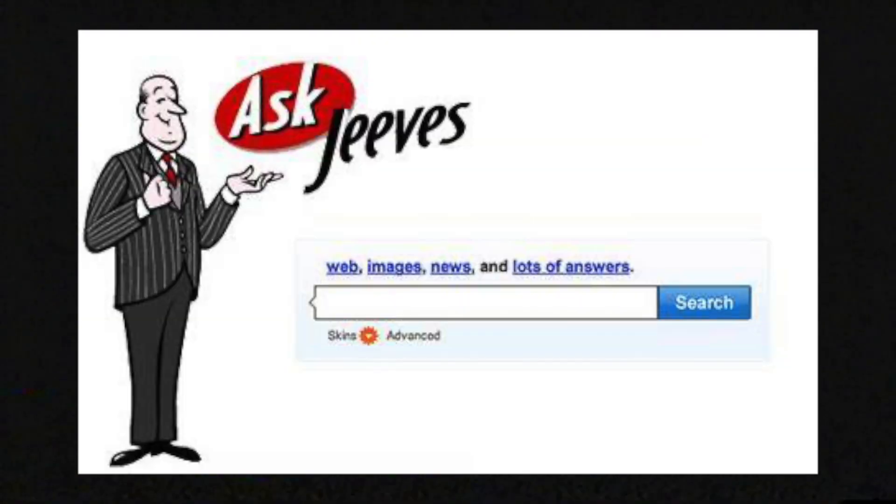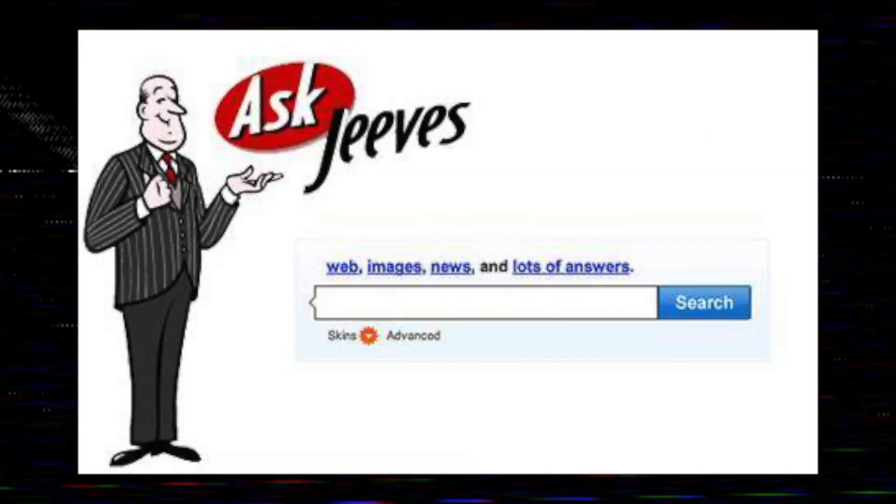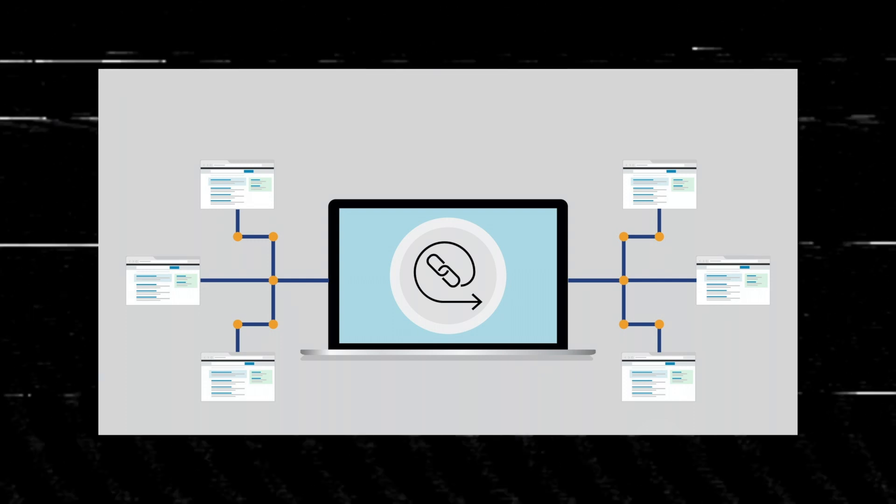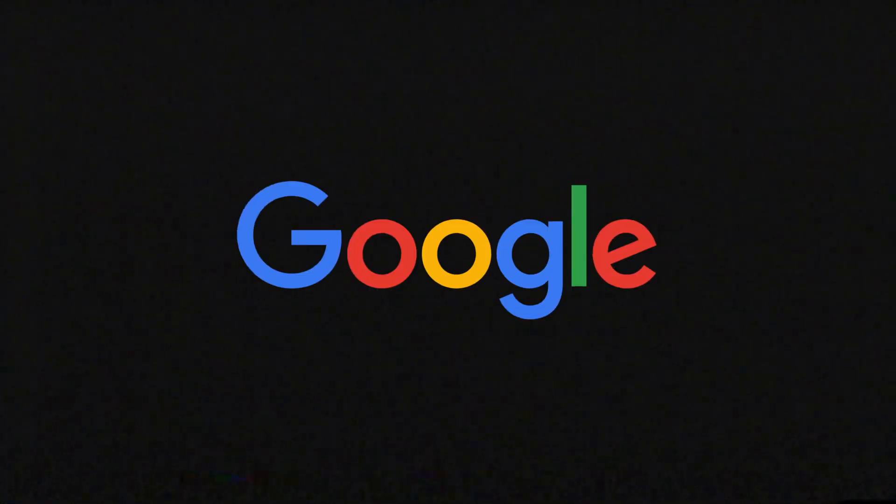January 1996. Two PhD students have an idea for a new type of search engine that doesn't just serve results based on the number of times a term appears on a page, but by ranking the quality of each page based on the number of links pointing back to it. Two years later, these students would go on to found a company. The company was named Google.